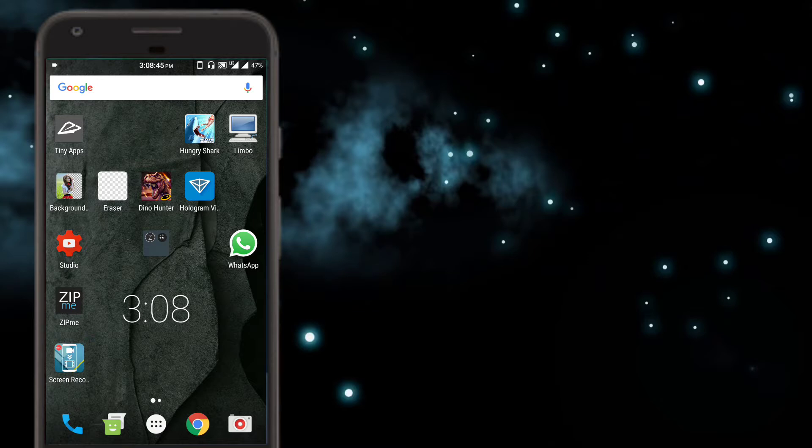So today in this video, I'll be telling you how you can get the latest Android O Pixel launcher on any Android phone. That too without root. So without any further ado, let's get started.